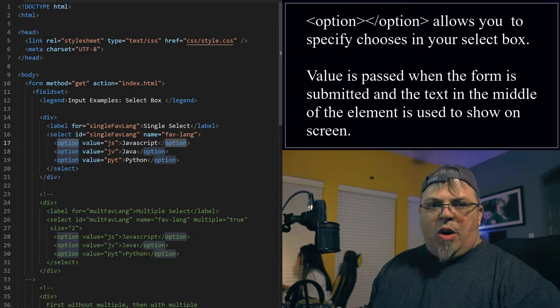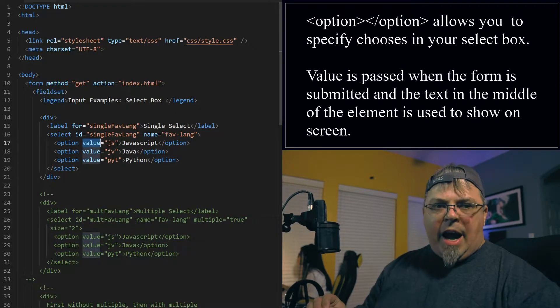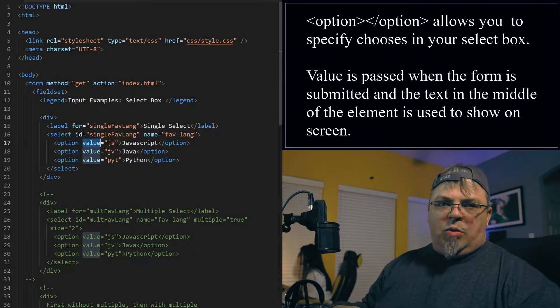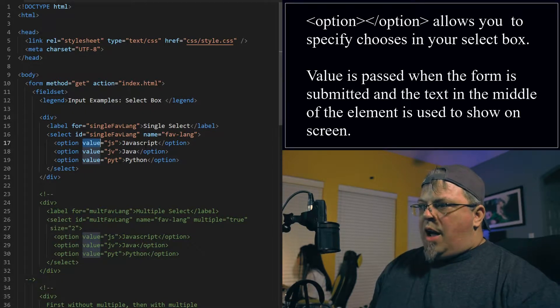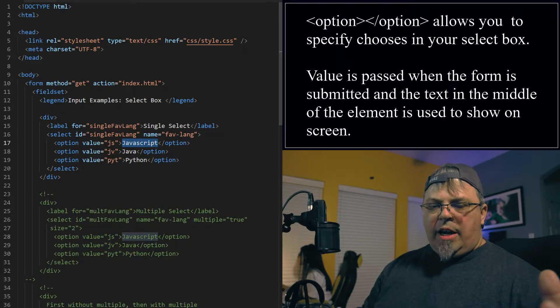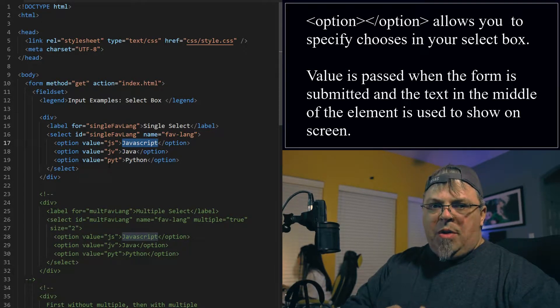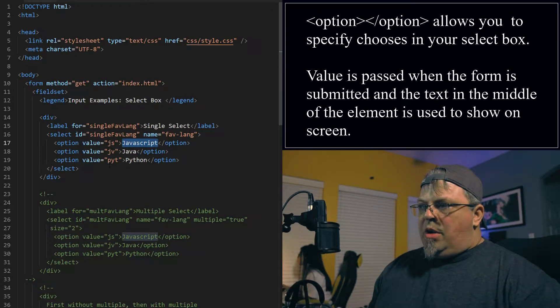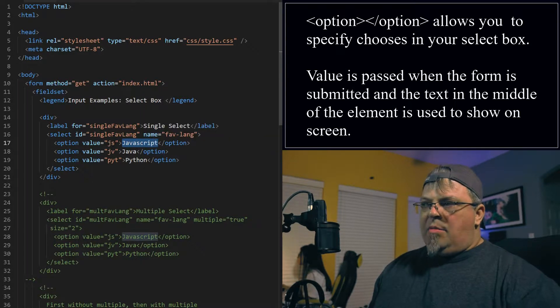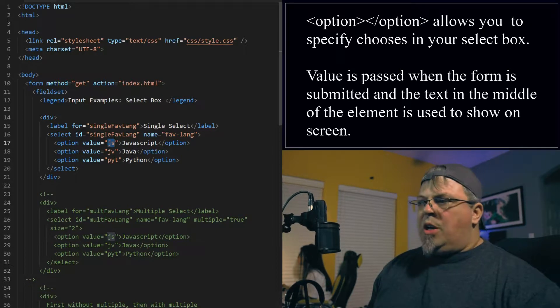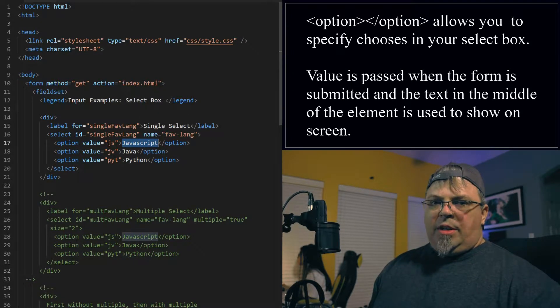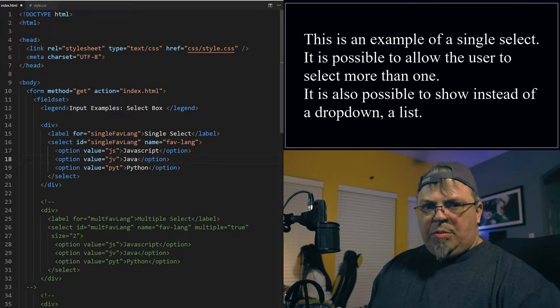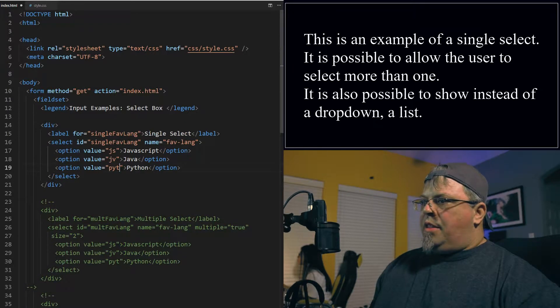Now the name of course is what's submitted to our mock server. In this case we submit back to our current page. So this is the select element. Now with the select element you give it options. Here's the option element. It has the attribute of value. Now this value is what is passed to your server or to wherever you're submitting to when the user chooses a given option.